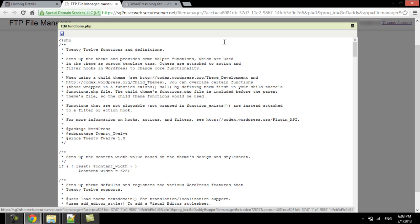We will create three functions to show the field in the form, then check for its data, and then register the data in the field. We will hook these functions to the user registration section of WordPress to ensure the section shows up on the registration page.